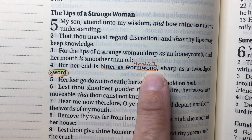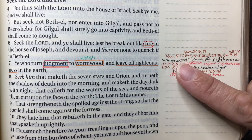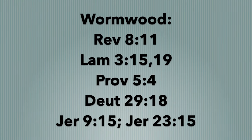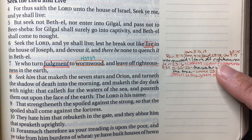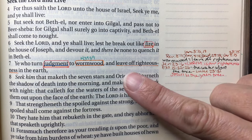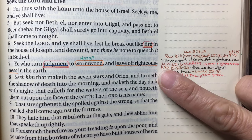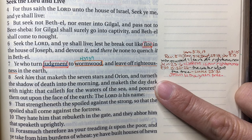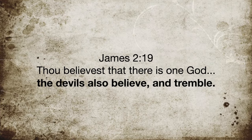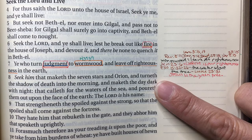Back at Amos 5:7 — those wormwood references include Revelation 8:11, Lamentations 3:15 and 19, Proverbs 5:4, Deuteronomy 29:18, Jeremiah 9:15, and Jeremiah 23:15. Let's look at Jeremiah 23:5-6: 'Behold, the days come saith the Lord that I will raise unto David a righteous branch — and a king shall reign and prosper and execute judgment and righteousness in the earth. In his days Judah shall be saved and Israel shall dwell safely, and this is his name: the Lord our righteousness.' Our personal righteousness is filthy rags — we need the Lord's righteousness. Isaiah 64:6.